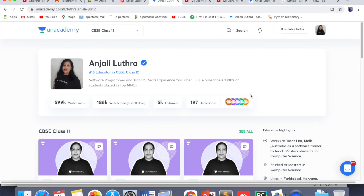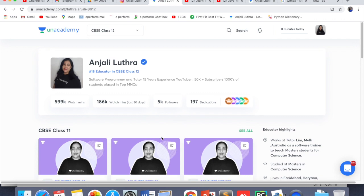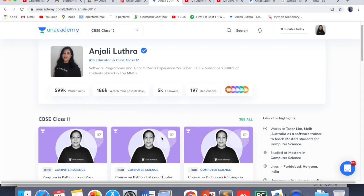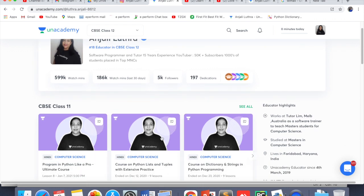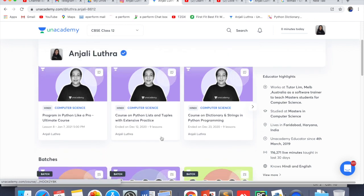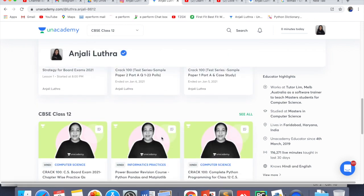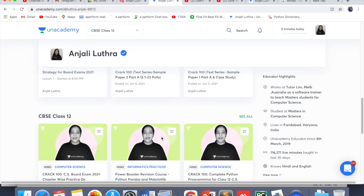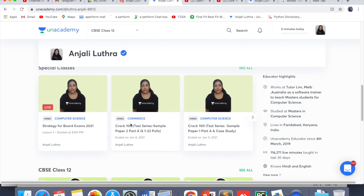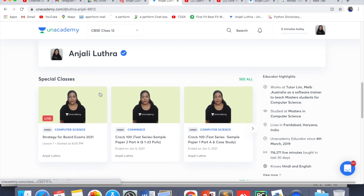Follow me there — there will be a follow button, click on that. So that you keep getting notifications of whatever I upload. You will get courses for class 11th and courses for class 12th. Along with that, you will get some special classes. I take a lot of special classes.